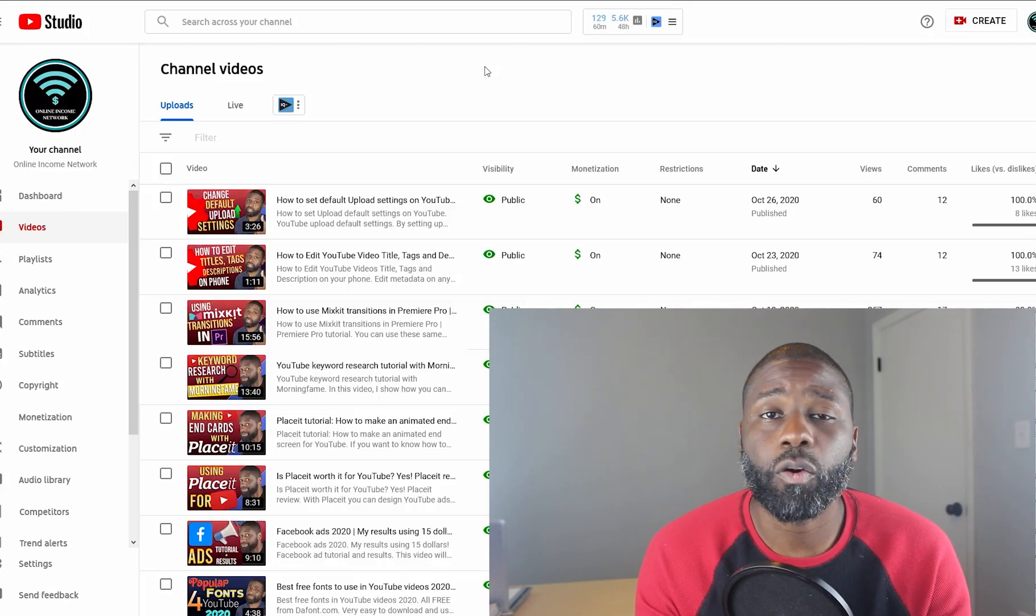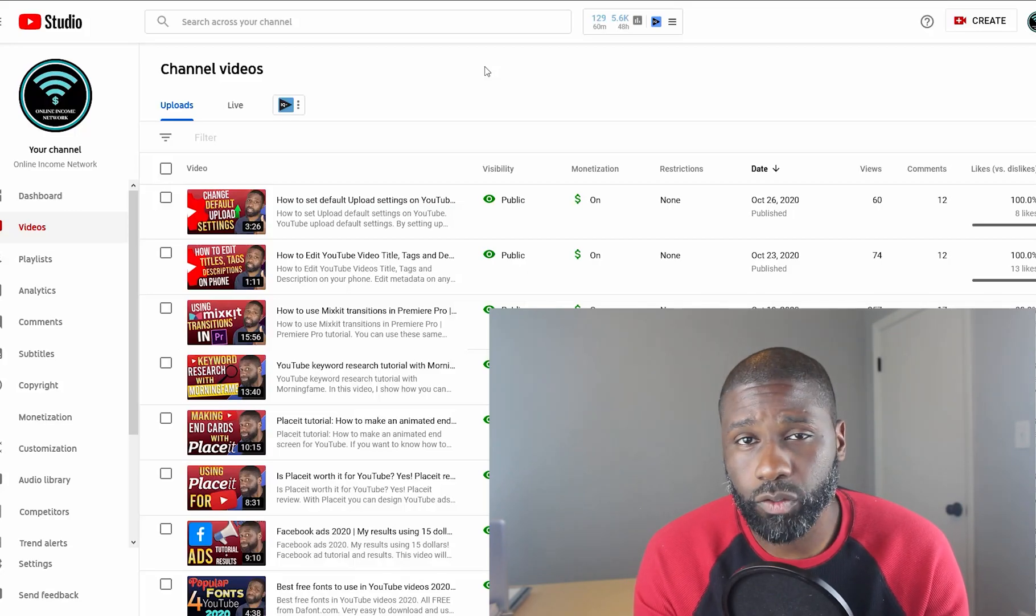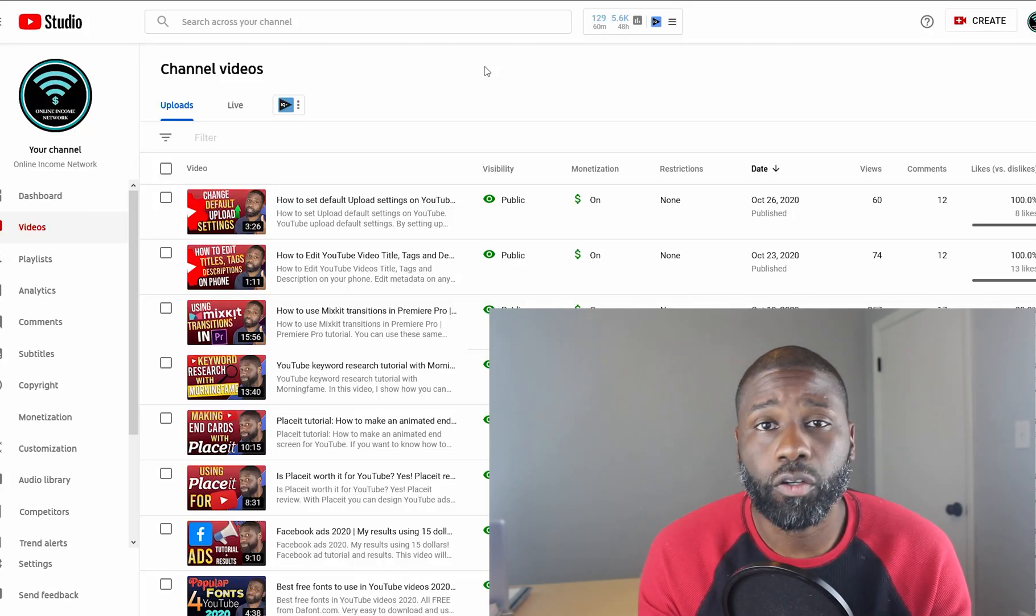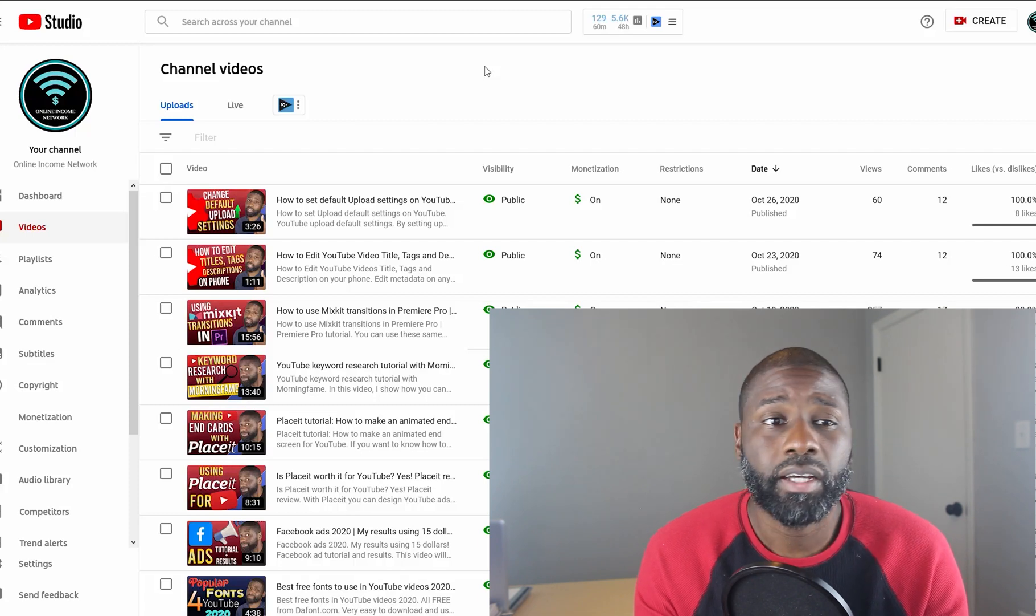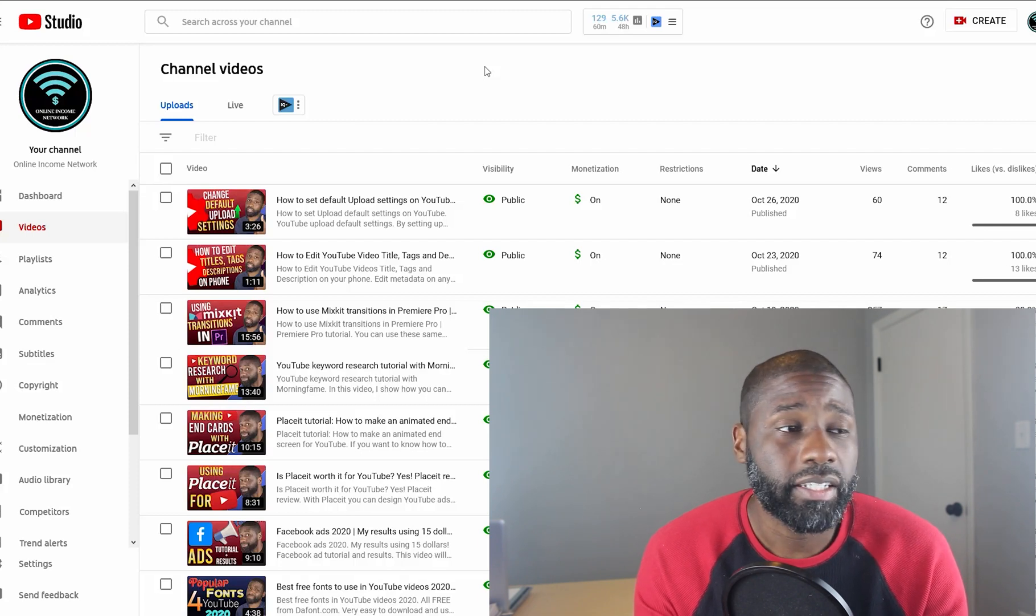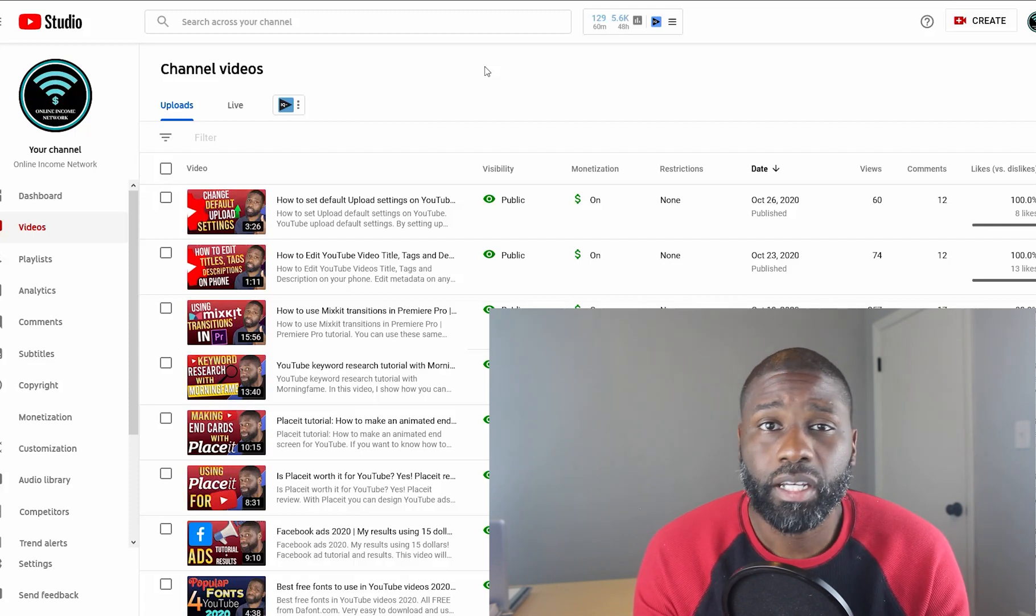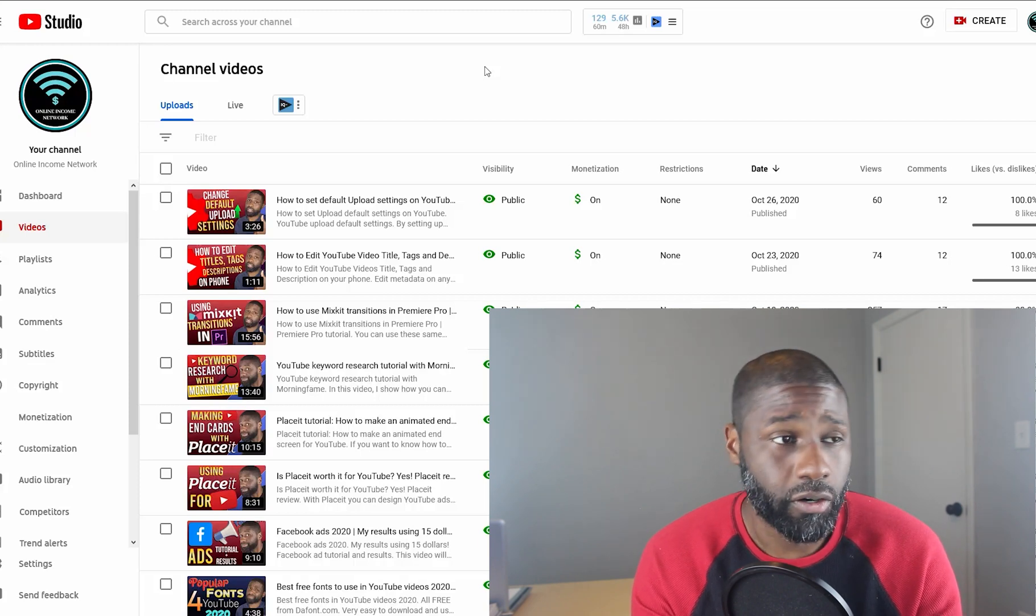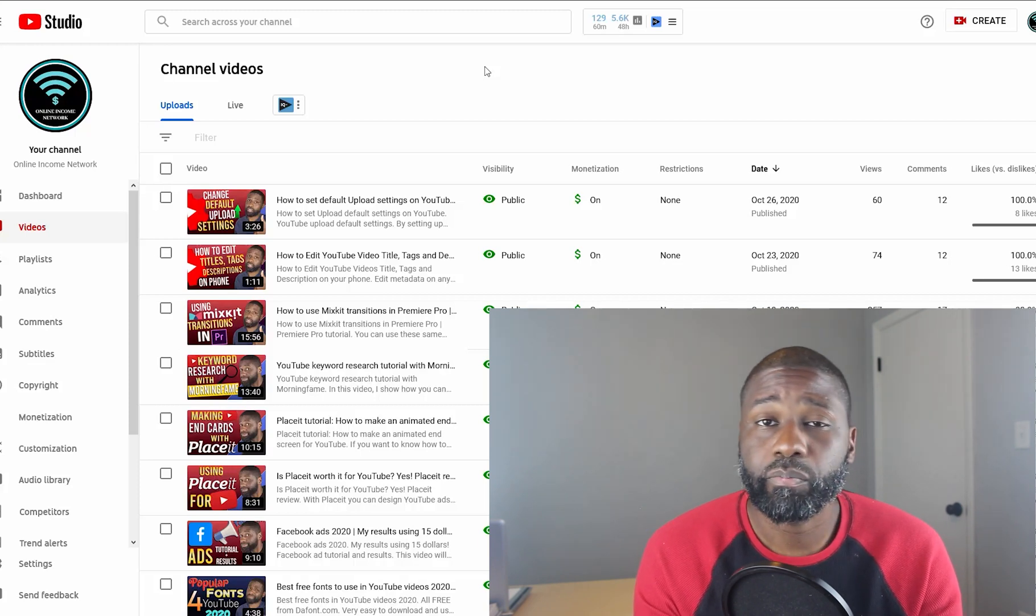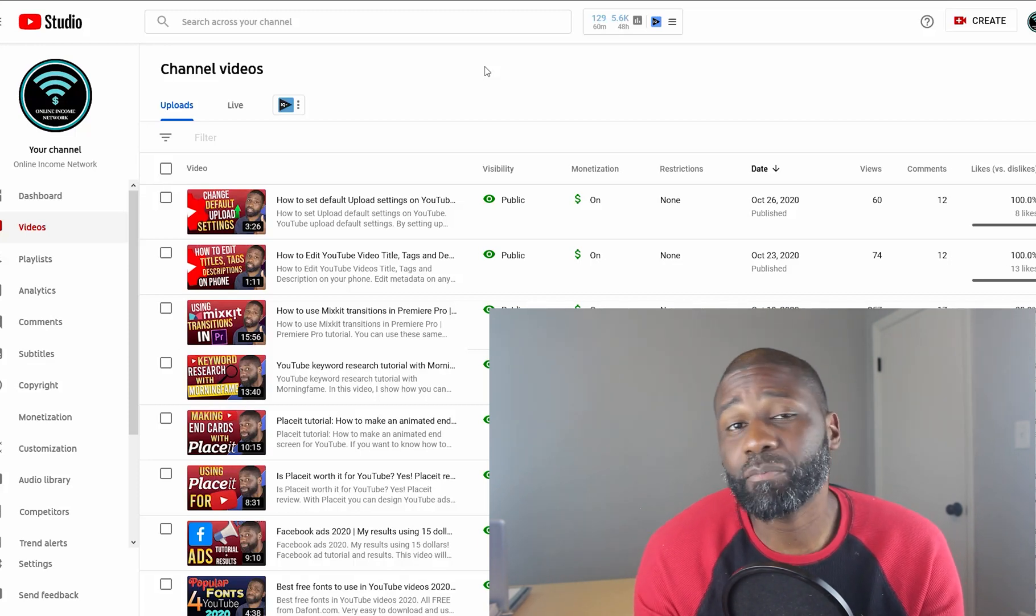In today's video, I'm going to show how you can add featured channels to your YouTube channel's home page. This will give some free publicity to the featured channels, or it might not be free—they might ask for payment.